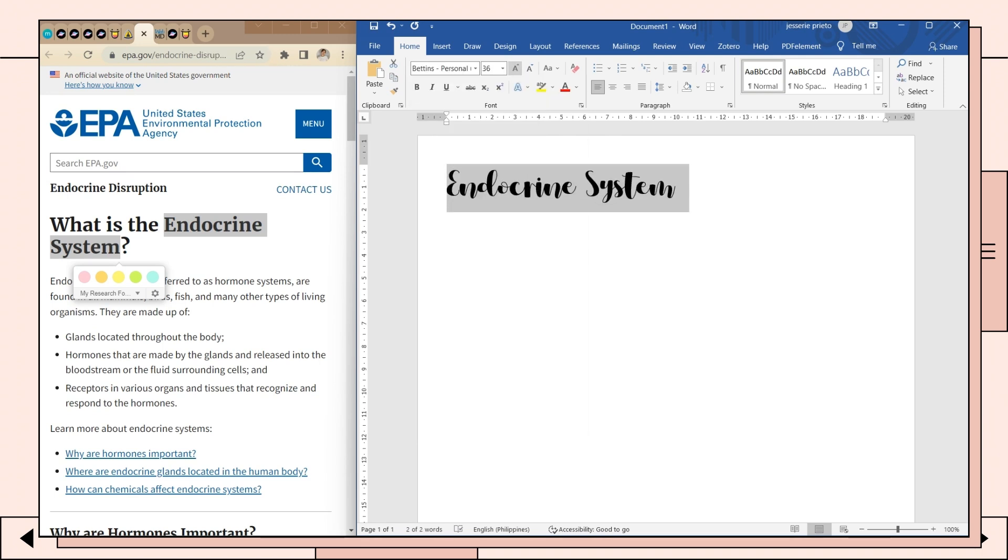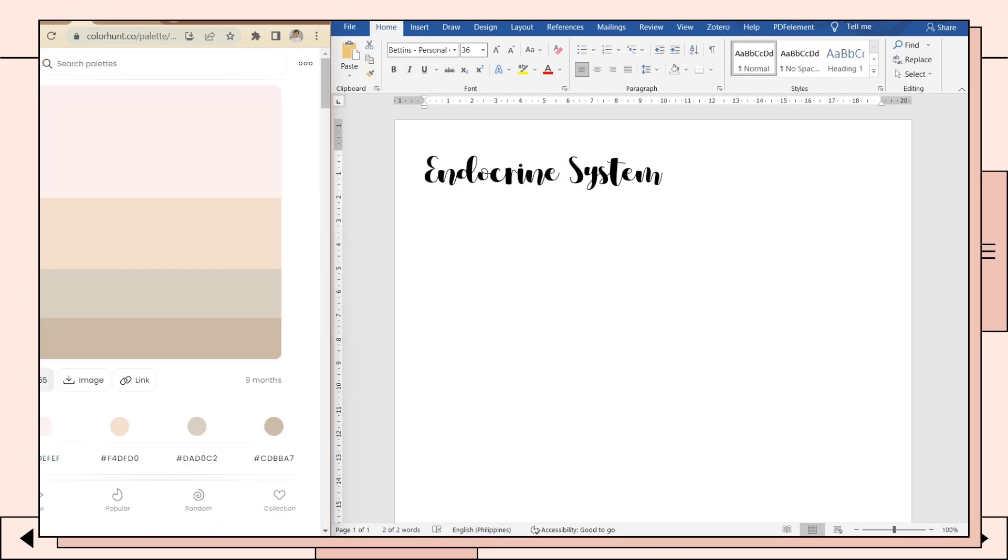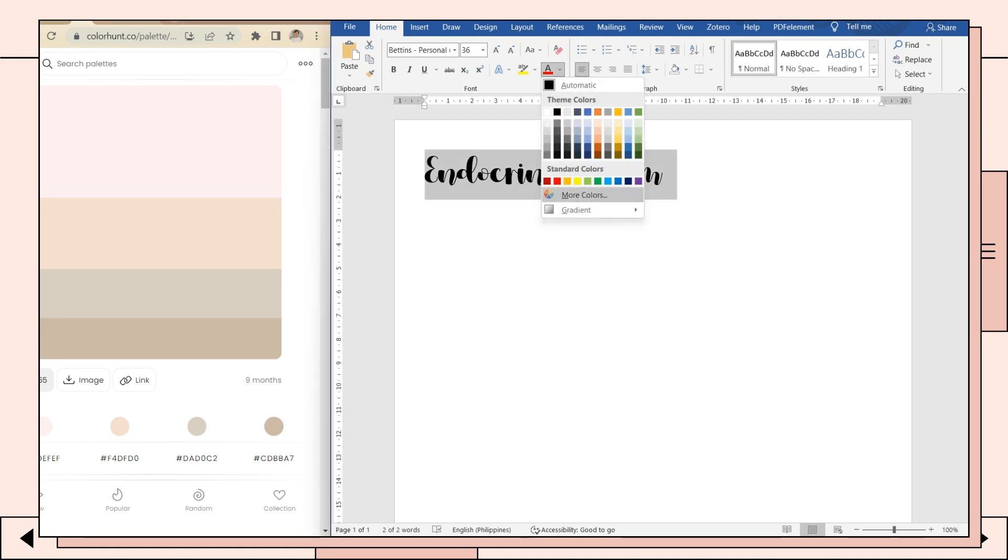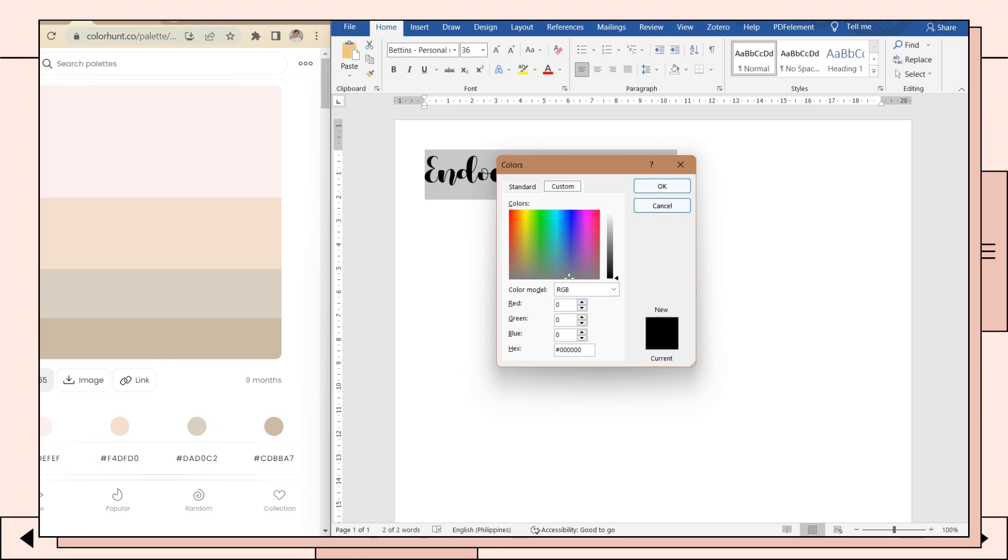Next is to open Color Hunt, then choose a color from the palette. Copy the color code—you can just click on the color and it will automatically be copied. Then paste it here on Microsoft Word. Go to font color option and paste the code.